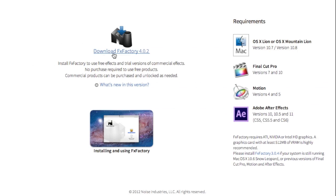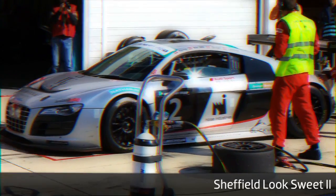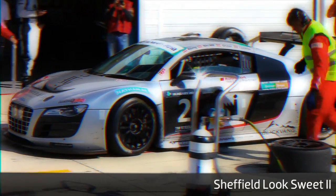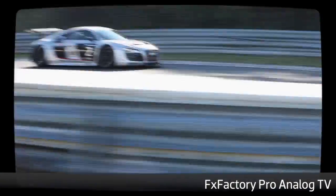FXFactory is a free download. Load it up with commercial and free effects and try them out in your favorite Mac editor or compositing program.